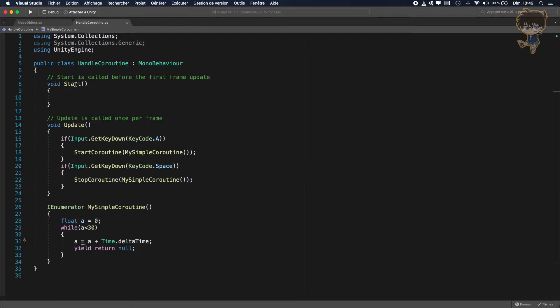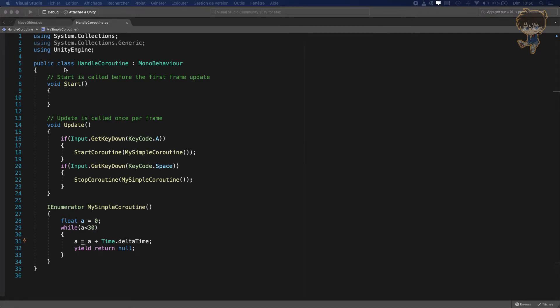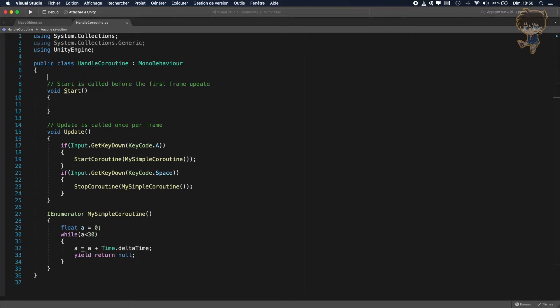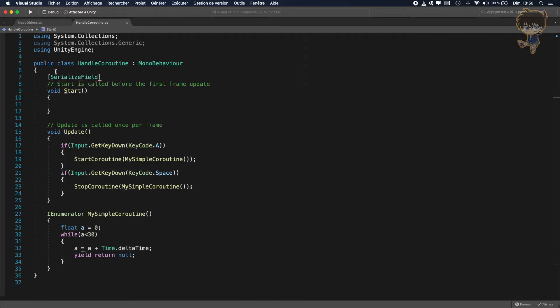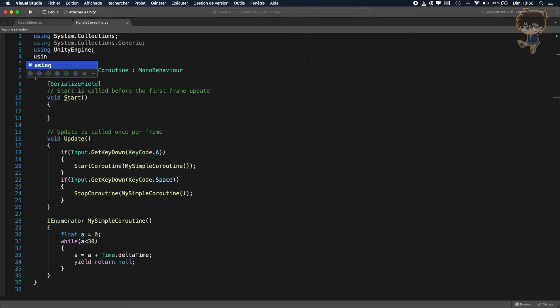And so for the purpose of the exercise, I prefer to show you not in the console, but I will create a series field using a text mesh pro.